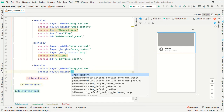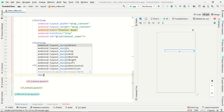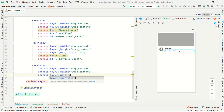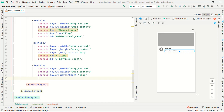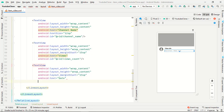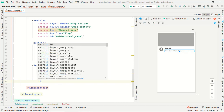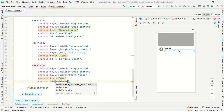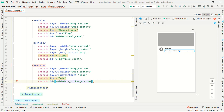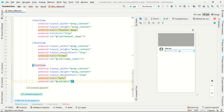Set it to wrap content, margin from start is 15sp, and text is date — the date we uploaded our video — and the ID is date.